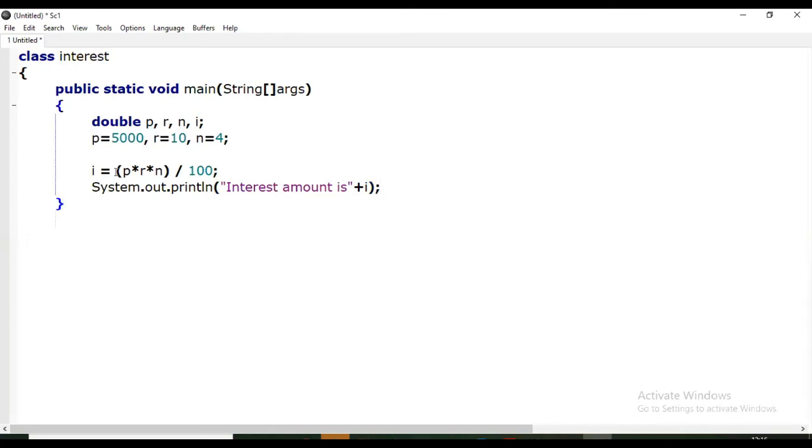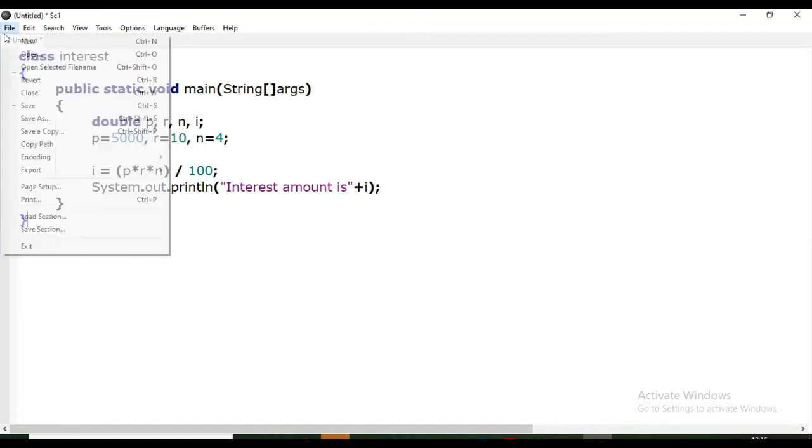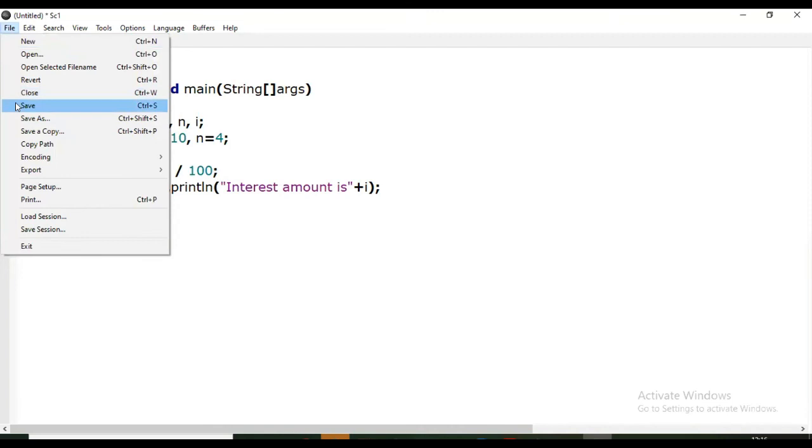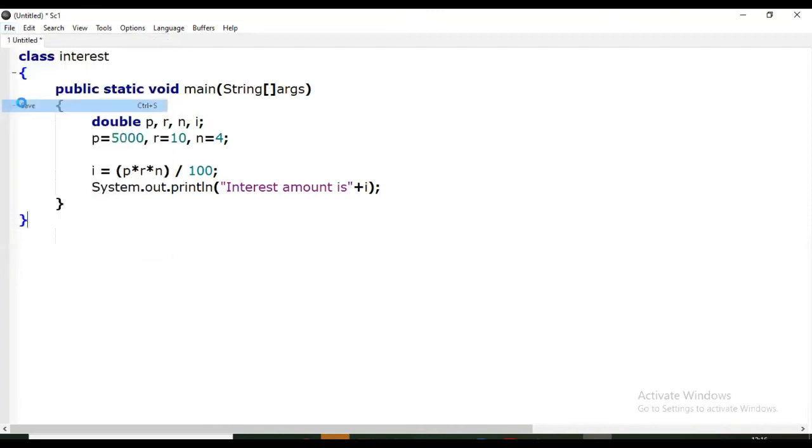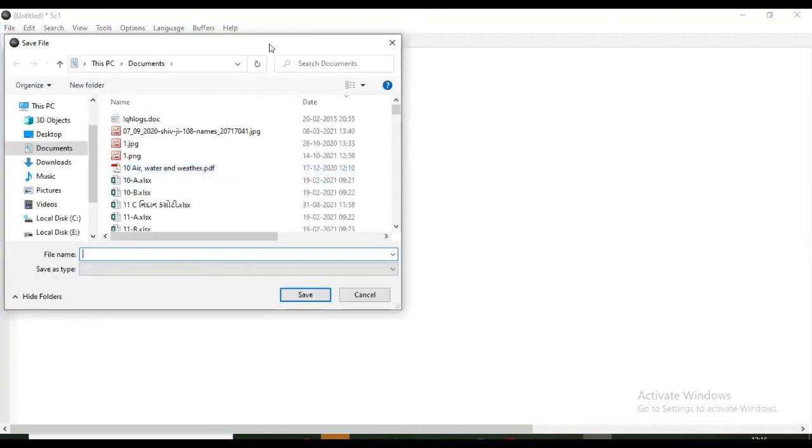Then close the curly bracket, close this curly bracket also, and save the file with .java extension.